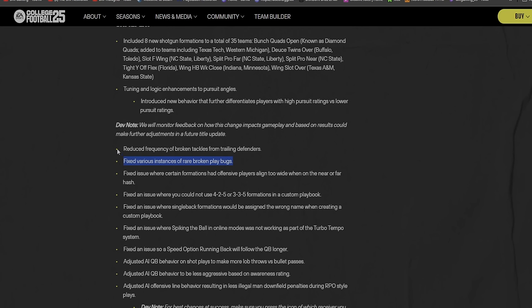Fixed various instances of rare broken playbooks. I'm wondering if my Split T, my Veer and Shoot playbook, I don't think it was a broken play. It's just one of those where the safety bites and you just hit them over the top. I don't know, we'll get into the game and see. I'm trying to make sure my update is downloaded because my console was off.